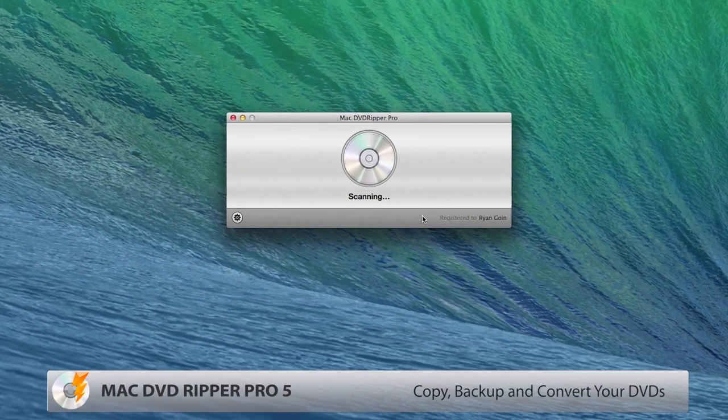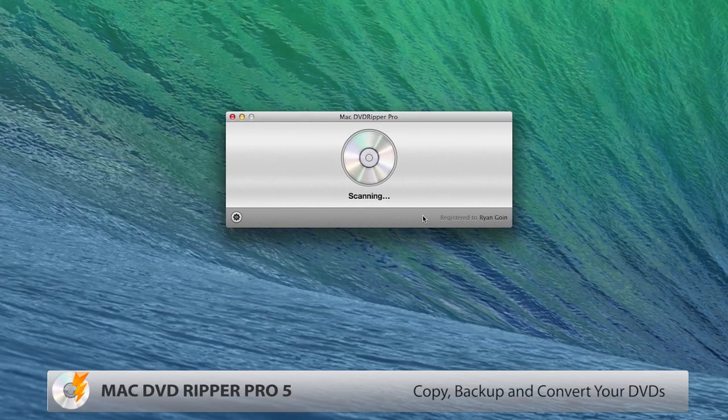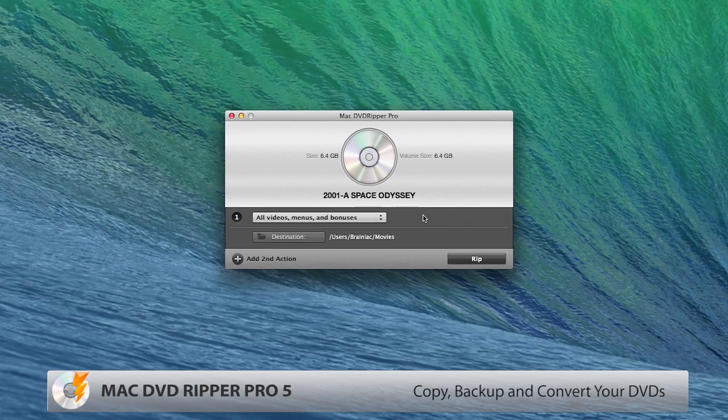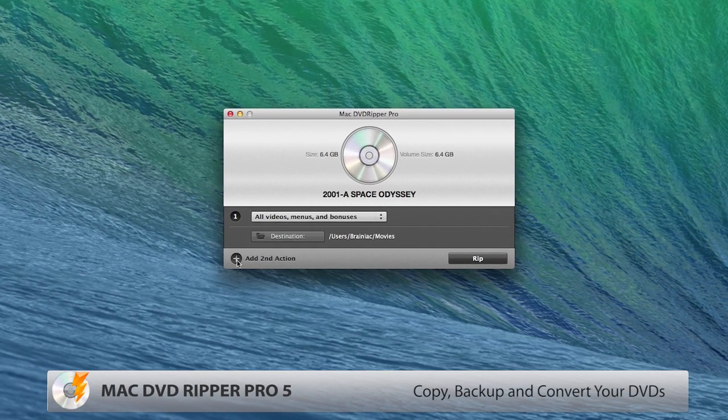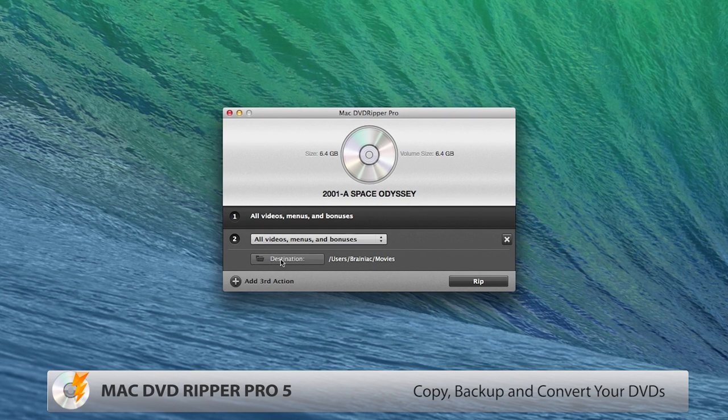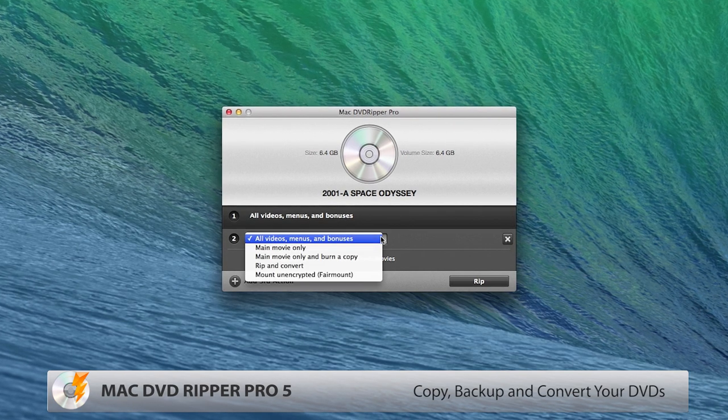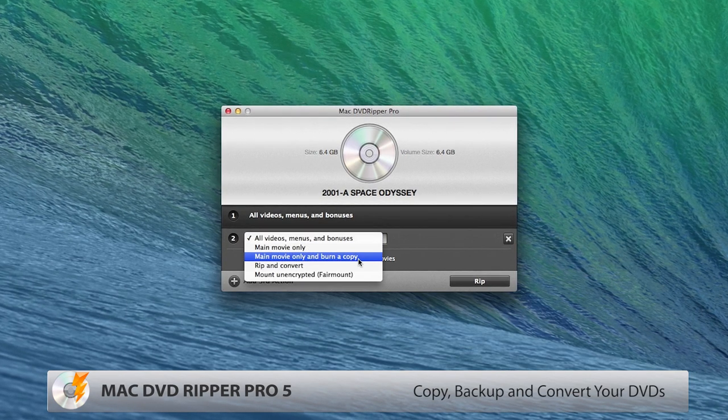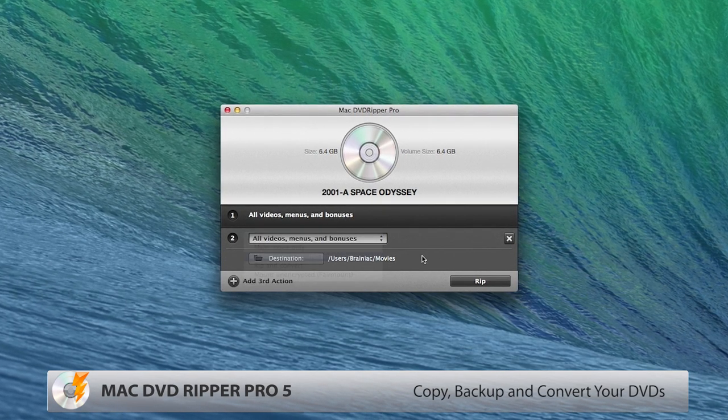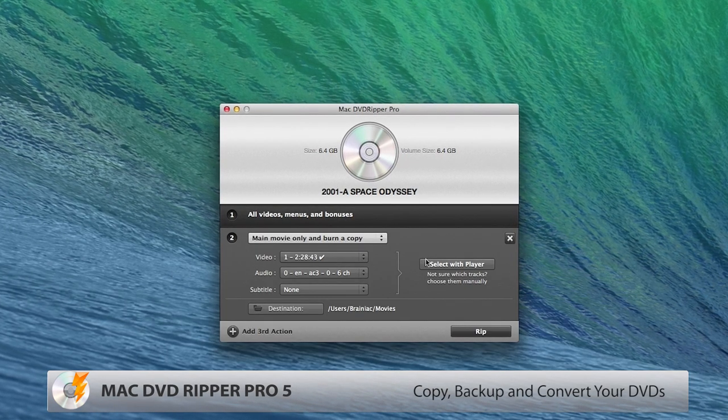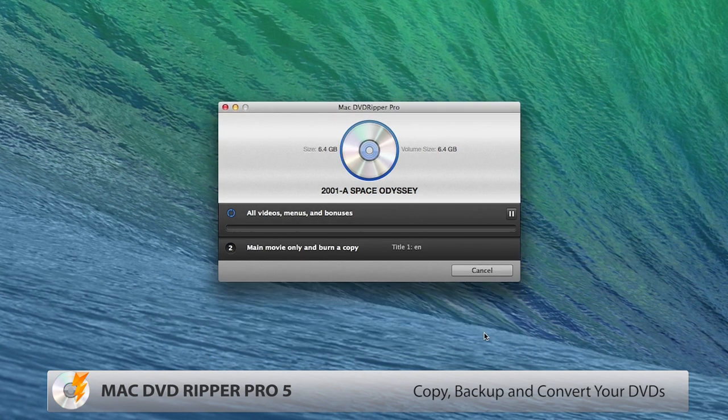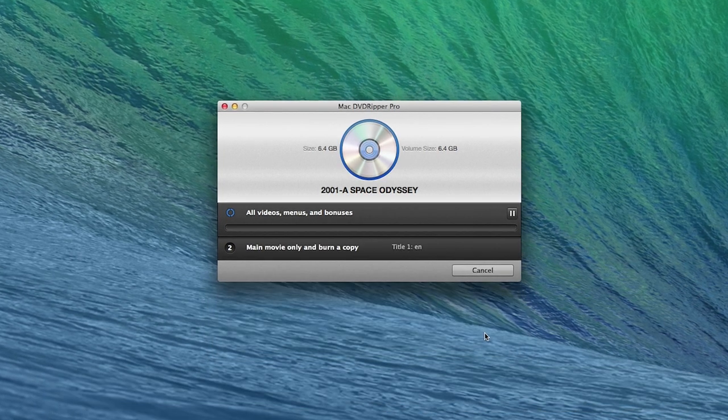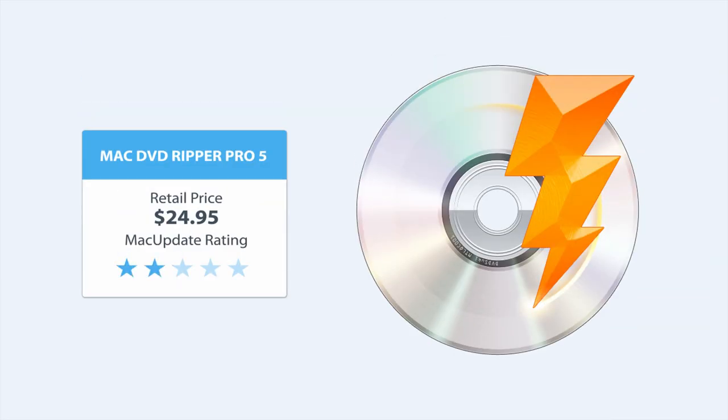Just about the only thing Toast 12 can't do is back up and convert your commercial DVD movies, which is why we're including the just-released Mac DVD Ripper Pro 5 in this bundle. Simply the best tool for that job on the market.